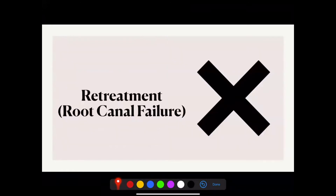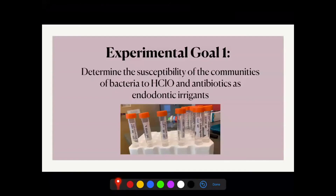Retreatment, also known as root canal failure, is when the canal is reinfected by bacteria that was not initially cleaned out. Retreatment should be prevented through the use of an effective irrigant. In order to decrease retreatment rates, an irrigant that is able to effectively kill the bacteria is necessary. This leads to my first experimental goal: to determine the susceptibility of communities of bacteria to hypochlorous acid and antibiotics as endodontic irrigants.